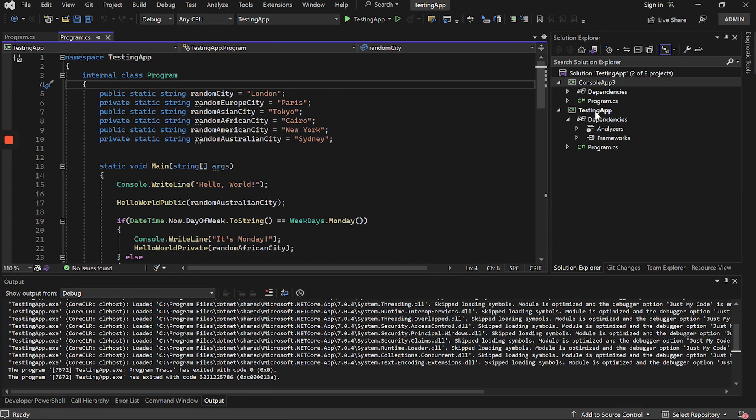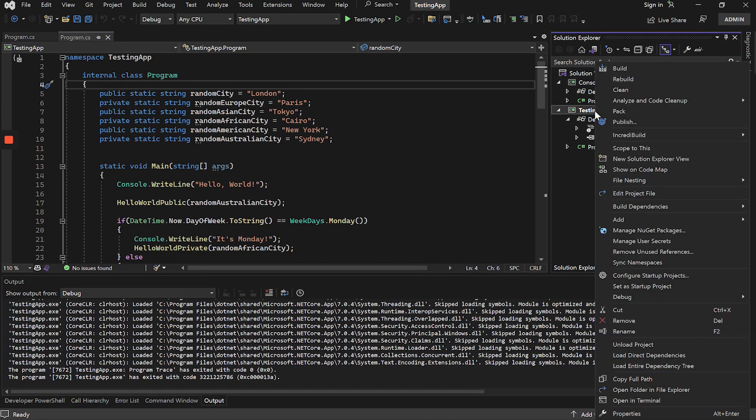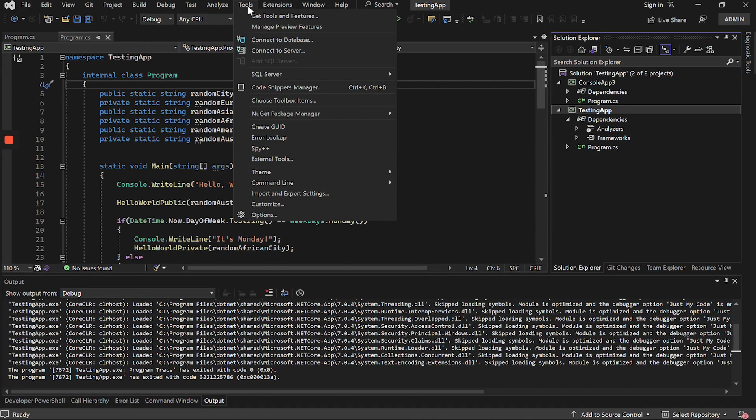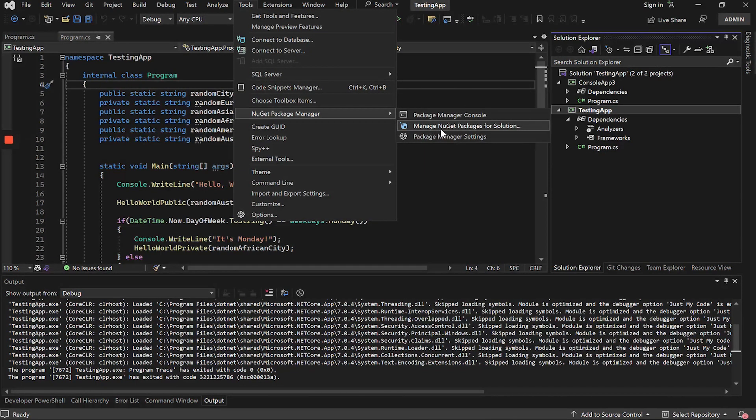To do this, we must install a package. This can be done from Manage Application Packages or from Tools, NuGet Package Manager, and Manage NuGet Packages for Solution.